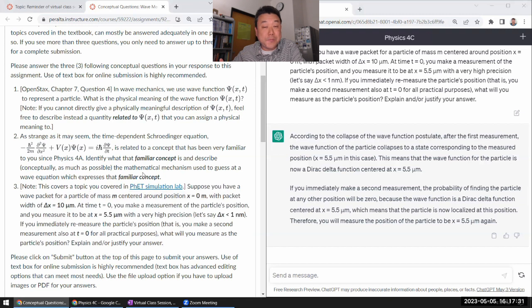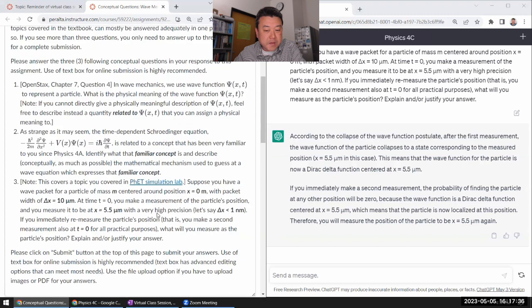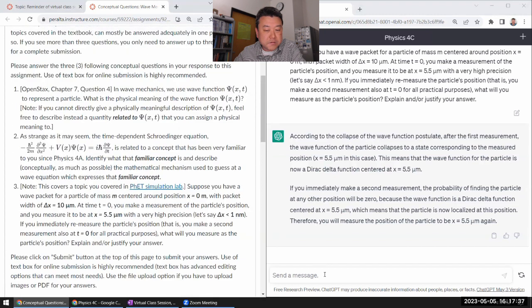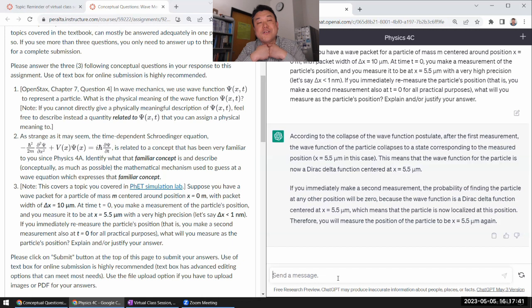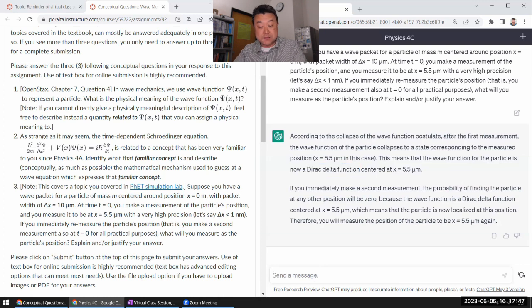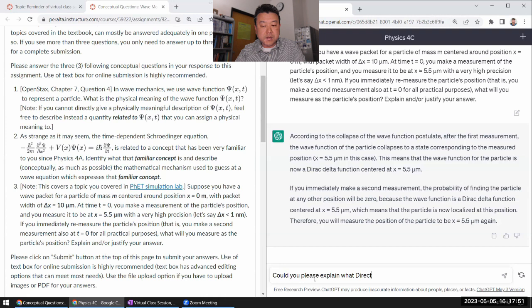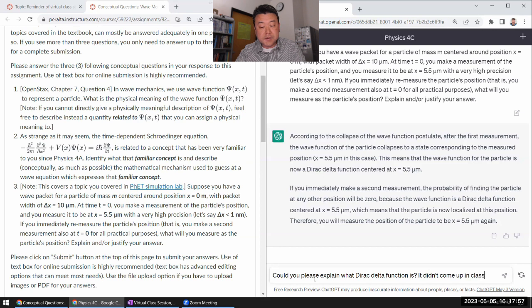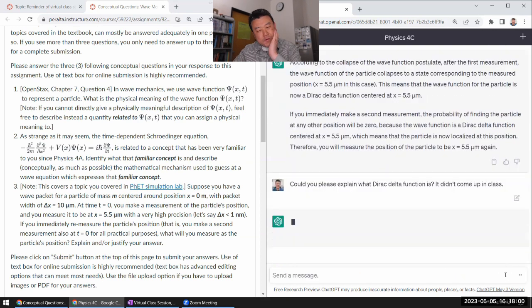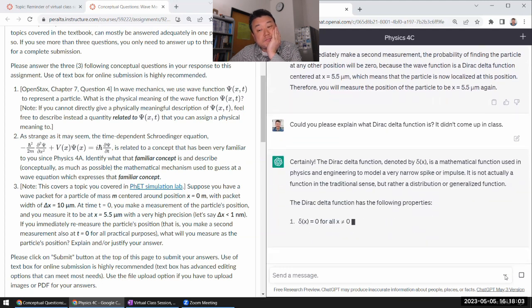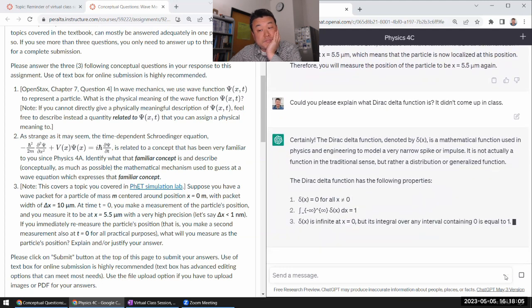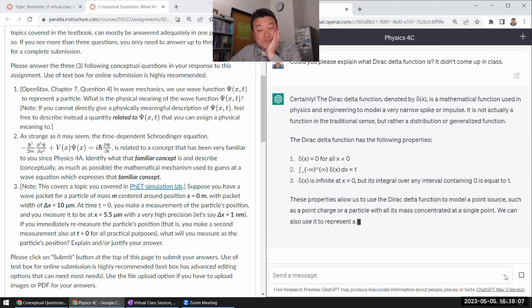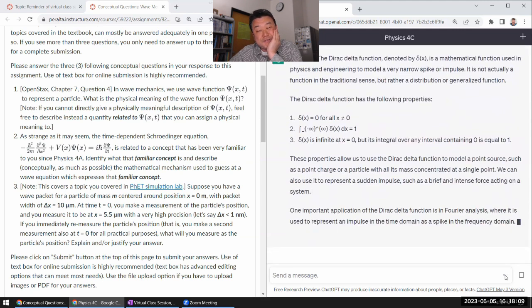All right. Sorry. I appear disappointed because, you know, I've said this before. As long as, for example, let's say I'm trying to use ChatGPT as a learning tool. And it mentions Dirac Delta function and I don't know what that means. Could you please explain what Dirac Delta function is? It didn't come up in class. I don't know if it'll be a good teaching tool. Maybe it is now a good teaching tool. I don't know. It's a good description.